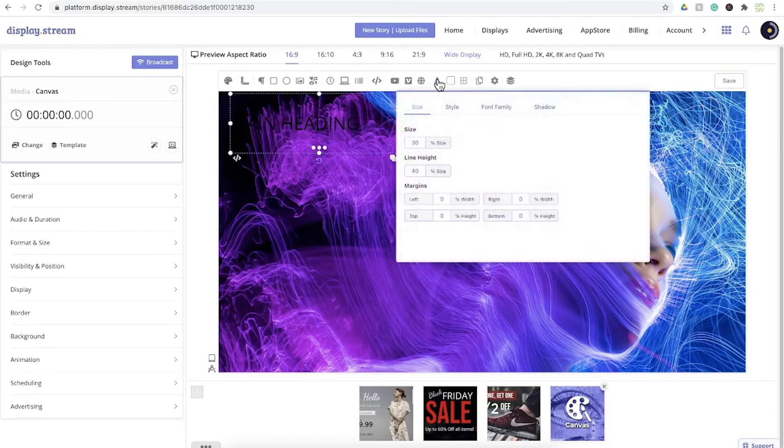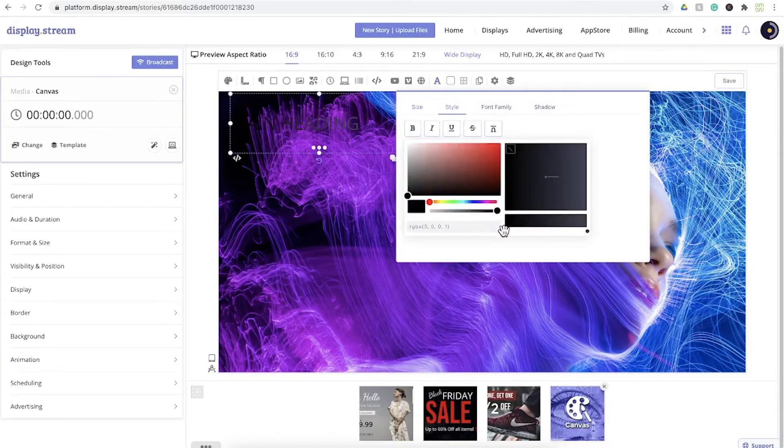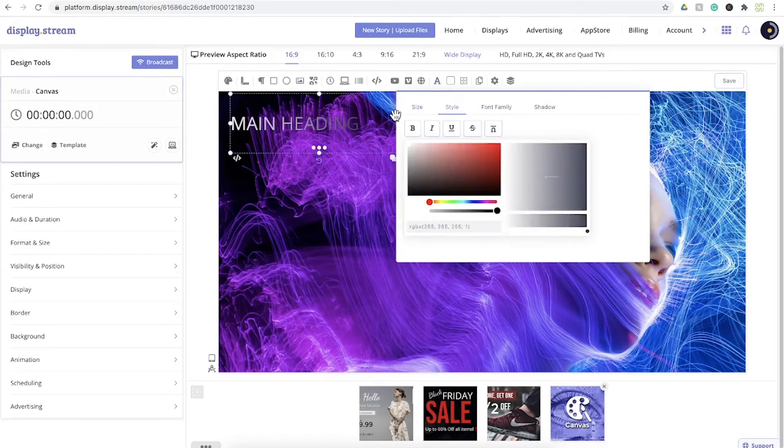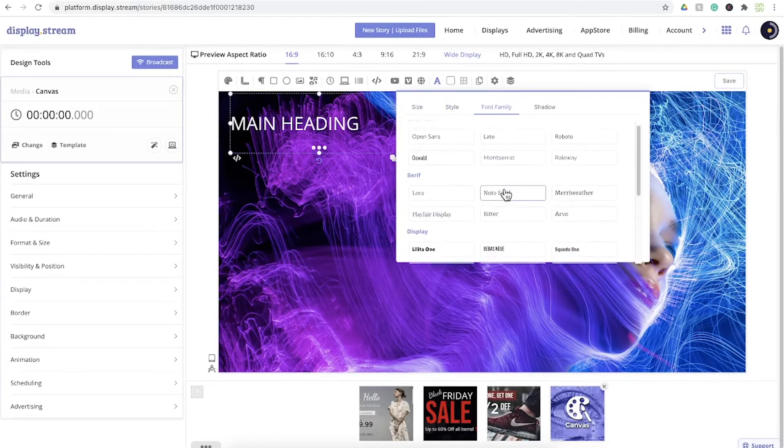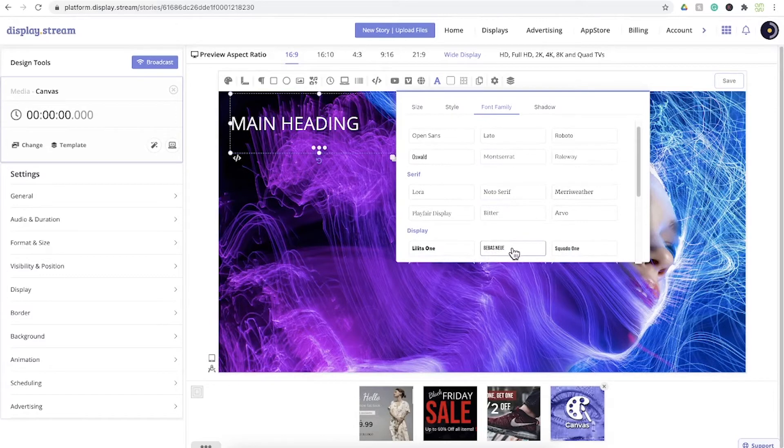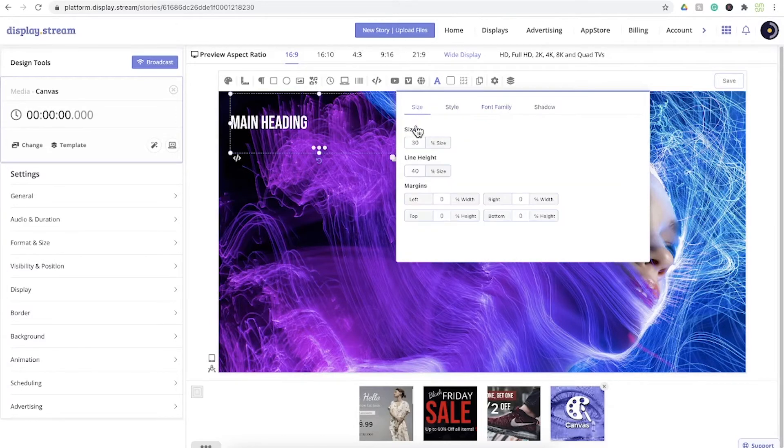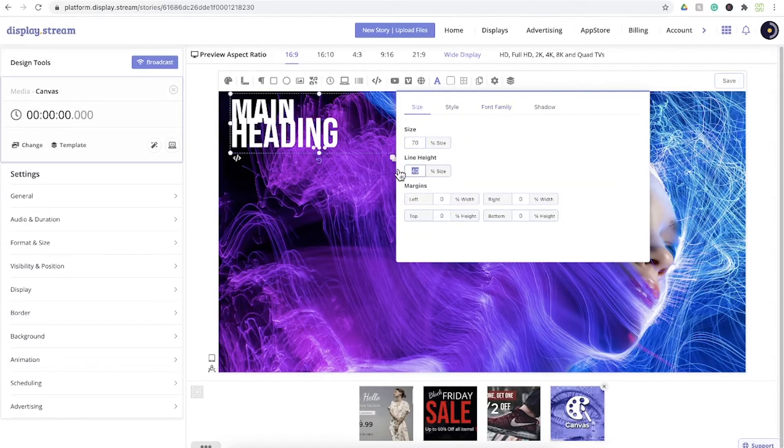Adjust the styles like changing the color, choosing from font families. You can also control size and line height.